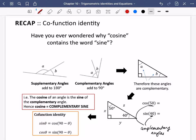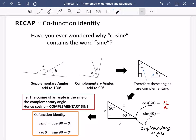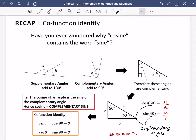The cosine of 50, looking at this angle, is the adjacent divided by the hypotenuse — it's going to be x divided by z. And the sine of 40, where we're looking at this angle now, is going to be the opposite divided by the hypotenuse, which is also just x divided by z. So what we can actually see here is that the sine of 40 is the same as the cosine of 50, and this is no coincidence. The cosine of an angle is the sine of the complementary angle — hence, cosine is the complementary sine.